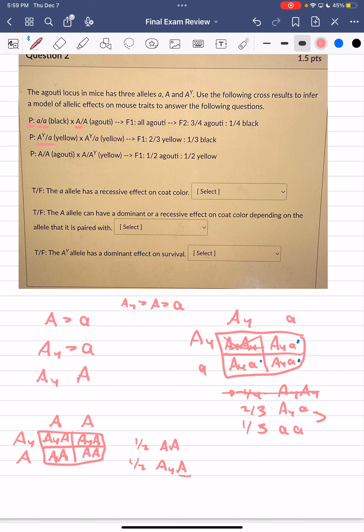Now answering the questions: The little a allele has a recessive effect on coat color — true. The big A allele can have dominant or recessive effects on coat color depending on the allele it's paired with — true. Big A is dominant over little a (cross 1), but recessive to Ay (cross 3). The Ay allele has a dominant effect on survival — false. Individuals with AyAy die immediately; this is a recessive lethal effect, not a dominant effect on survival.